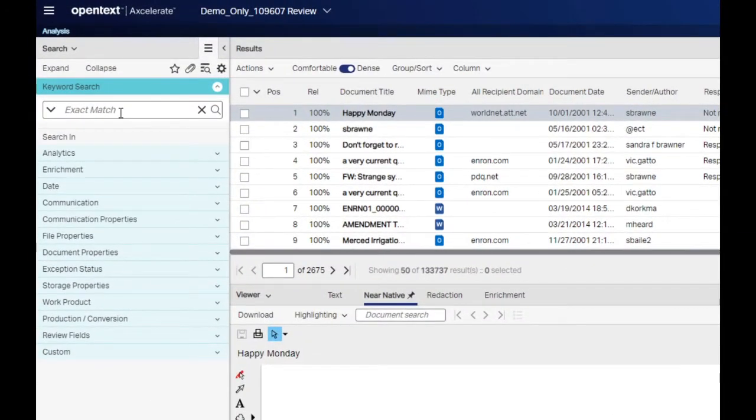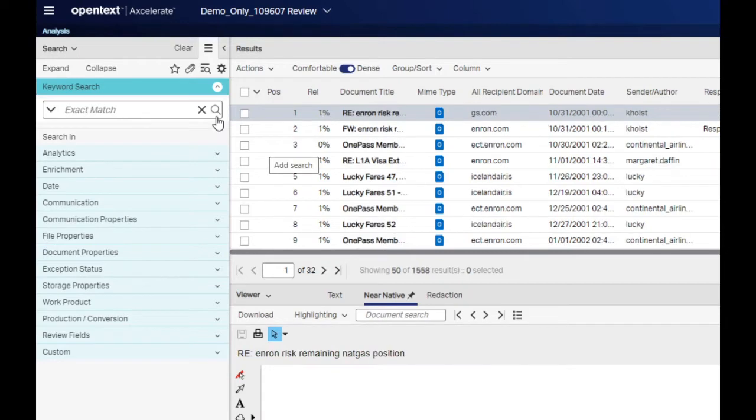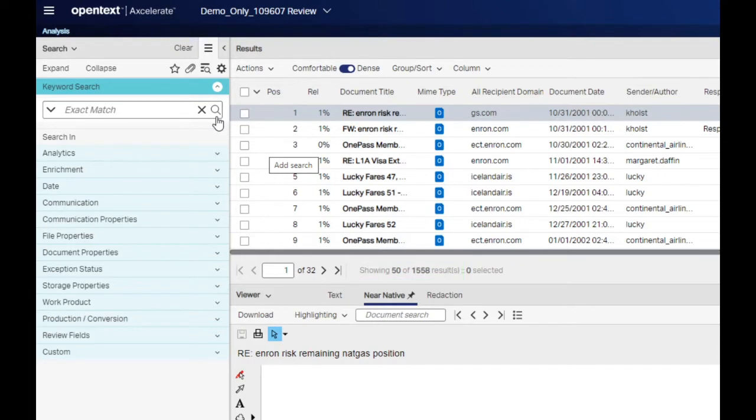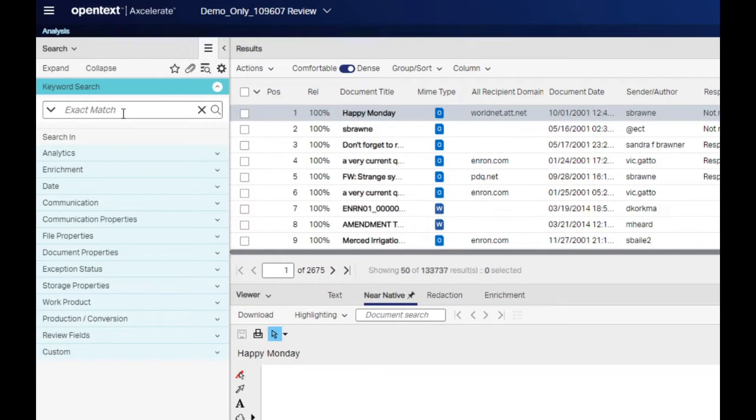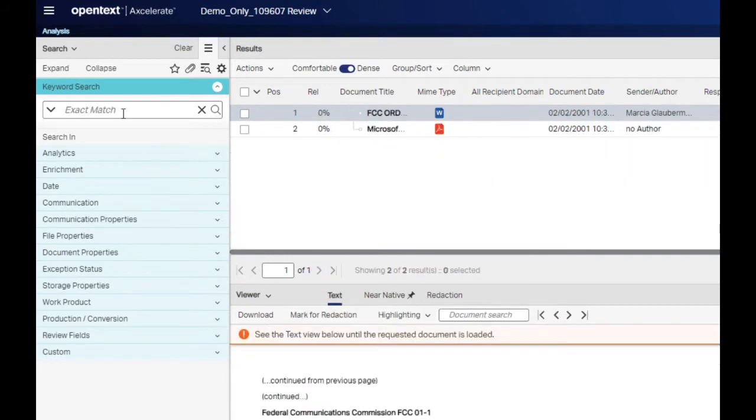Let's change the operator to OR and apply the search. Notice our document count increased substantially, as the documents only need to contain one of the two words to be a hit. A NOT operator requires that an item NOT exist in a document for it to be returned as a search hit. Perhaps you have already reviewed the documents hitting on the words tax and evasion. You might now want to look at documents containing evasion but not tax. These results are documents that contain the word evasion but not the word tax.